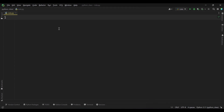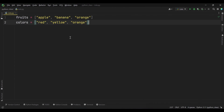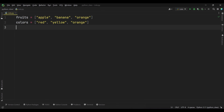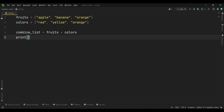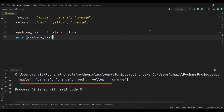Let's see another example — concatenating string lists. Here we have a list called fruits containing string items, and another list called colors also containing string items. We will combine these two lists by creating a new list called combine list, concatenating them using the plus operator. Running this code, you can see the result — the two lists are combined into a new list. That's all about concatenation in Python.